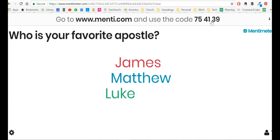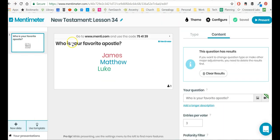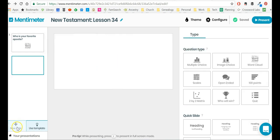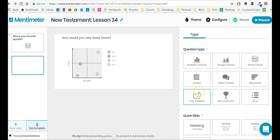It will actually then send you an email later with the results of your Mentimeter question that you asked. Now, over here, do you see back in the back end, you can say new slide. And so I can actually add another question.